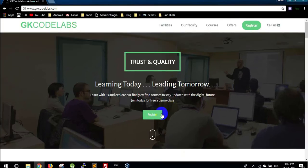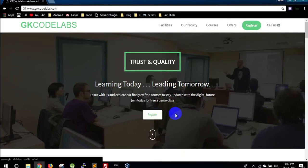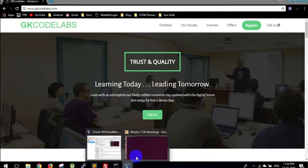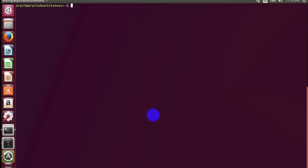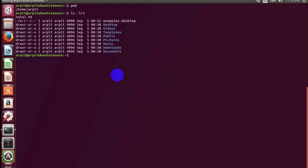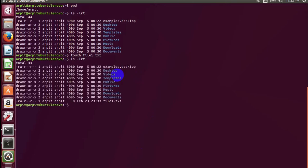Let me take you to my Linux virtual machine. So here is my terminal. I am creating a file here, say file1.txt.